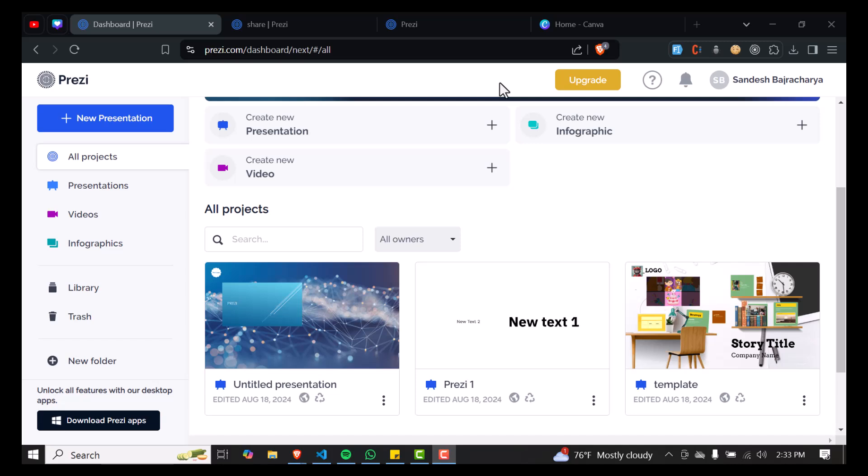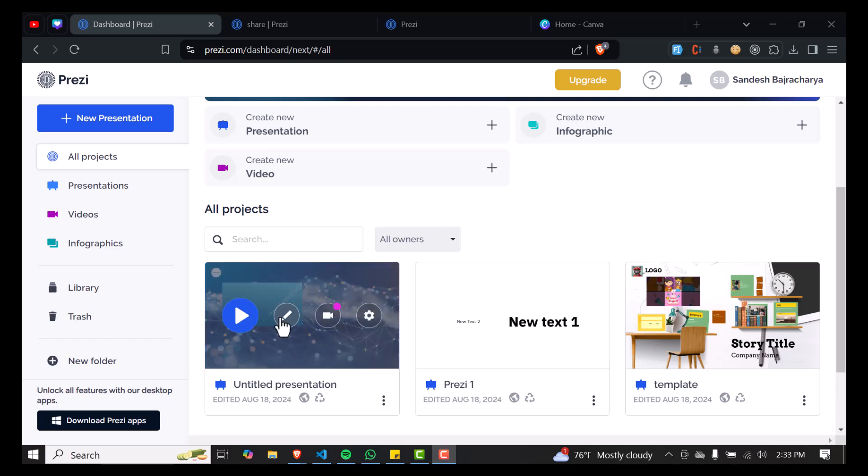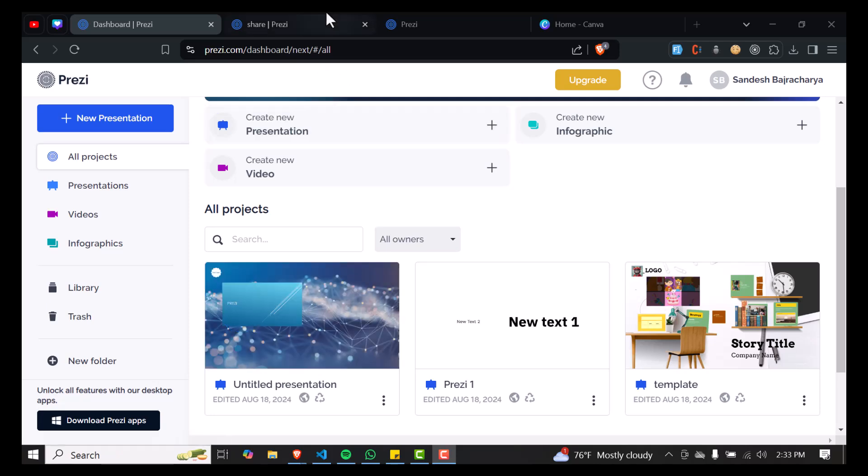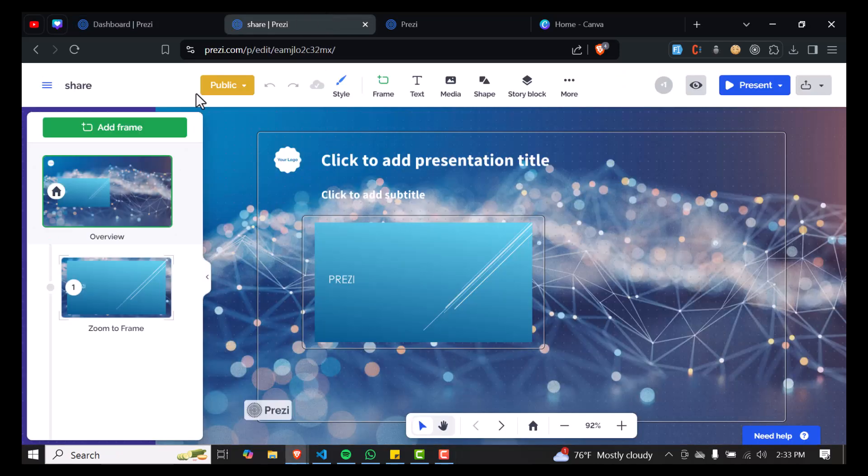How to download your Prezi for offline viewing. Hello and welcome back to our channel, beautiful people. Today we're going to learn how to download your Prezi for offline use. It's very easy. Make sure to go to one of your Prezis. I'm going to go here—it's already opened.